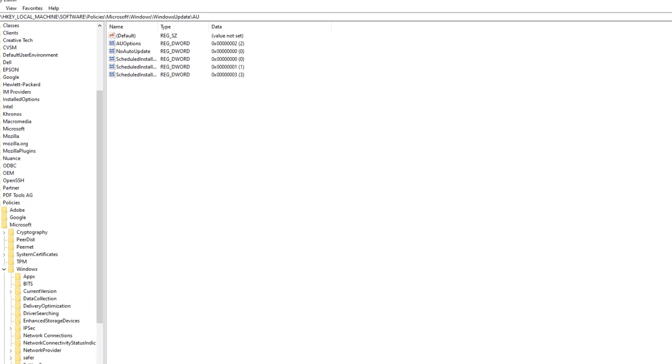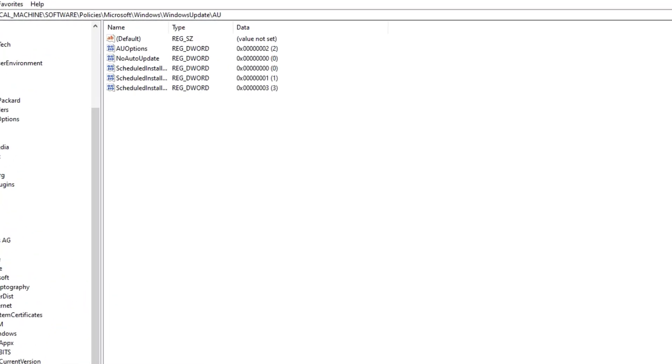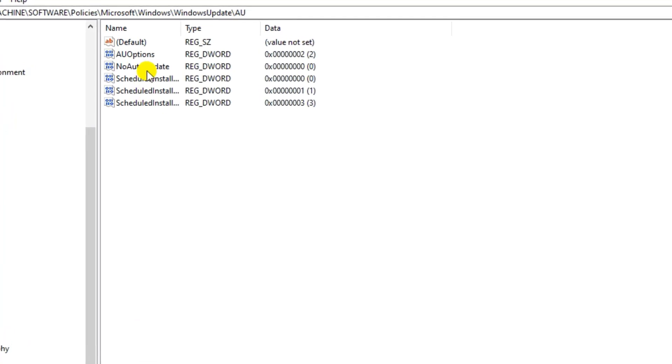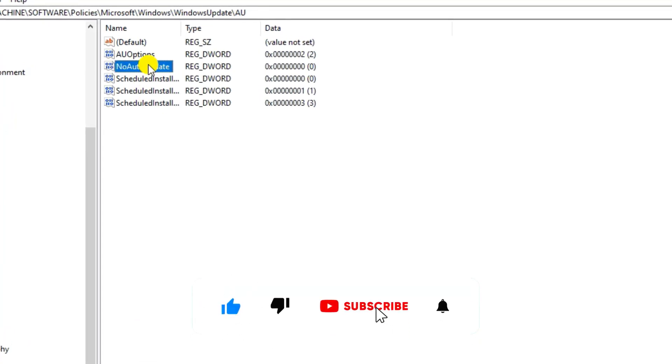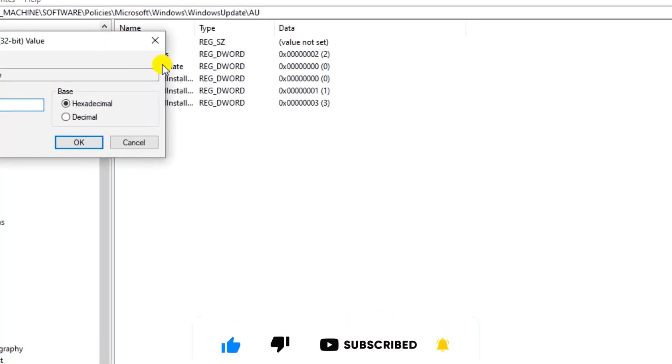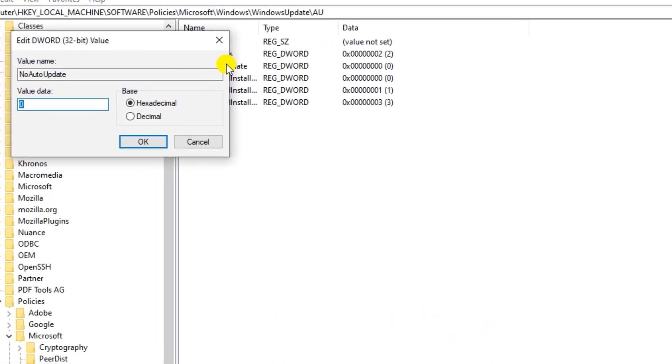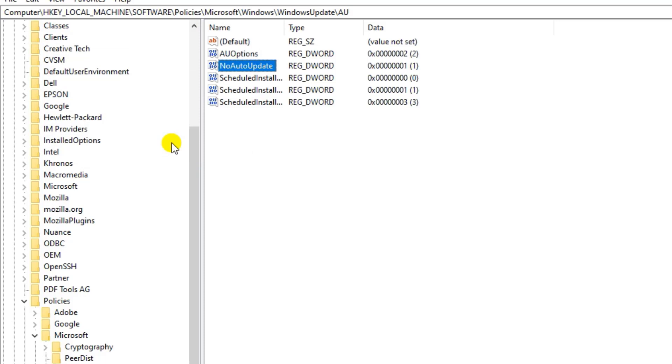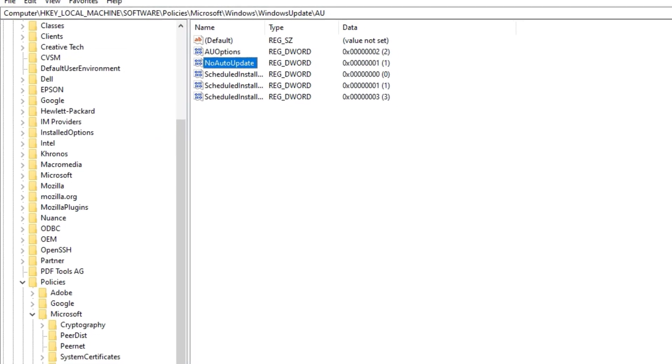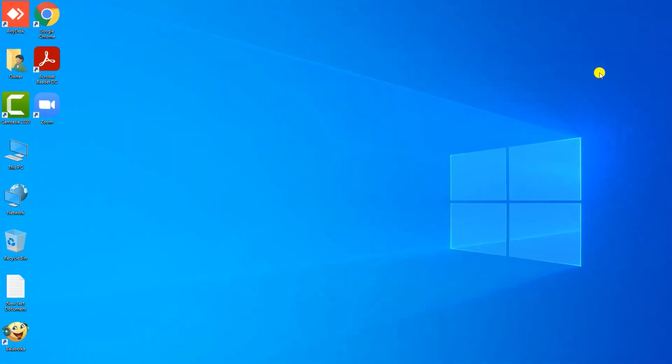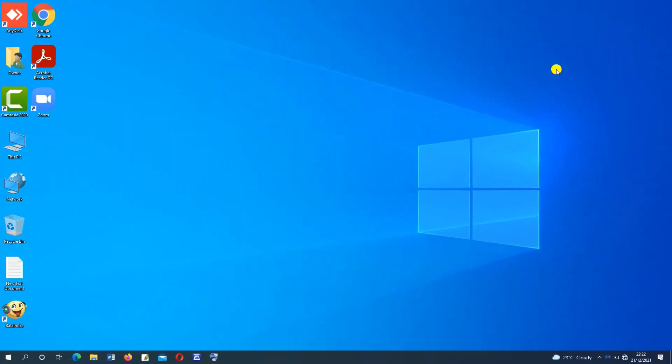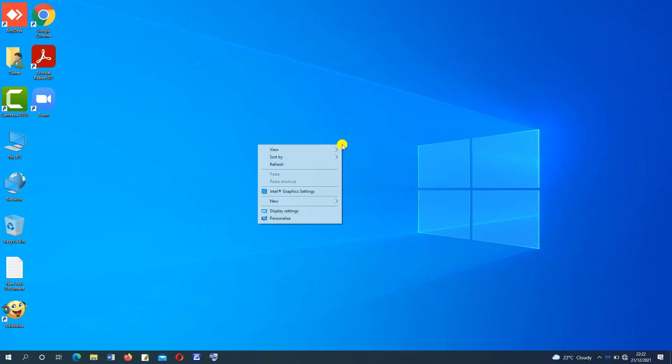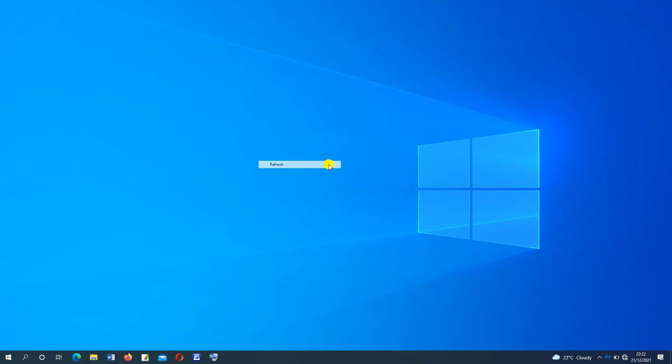Now move to this side and select NoAutoUpdate. Tap to open. Here change the value data from 0 to 1. Then press on OK. After this, restart the machine. And now your computer will never download updates anymore. Thank you for watching.